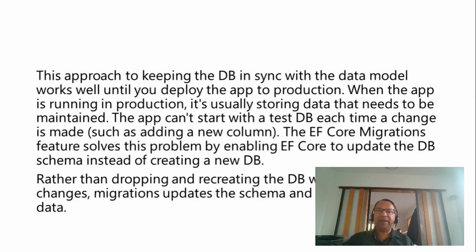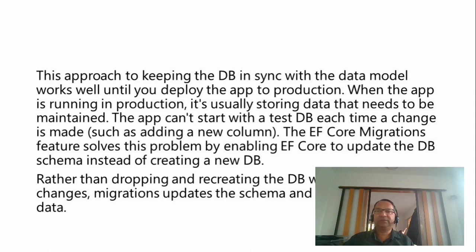The app can't start with the test database each time a change is made, such as adding a new column. If there is any change in the database schema, the database needs to retain its original data.